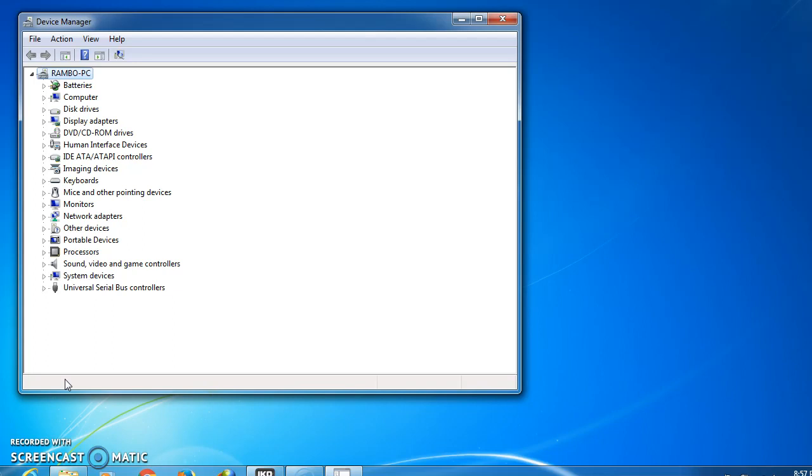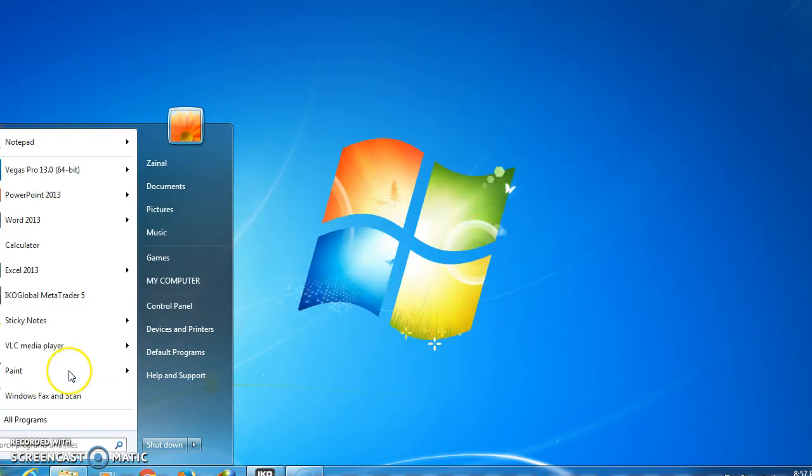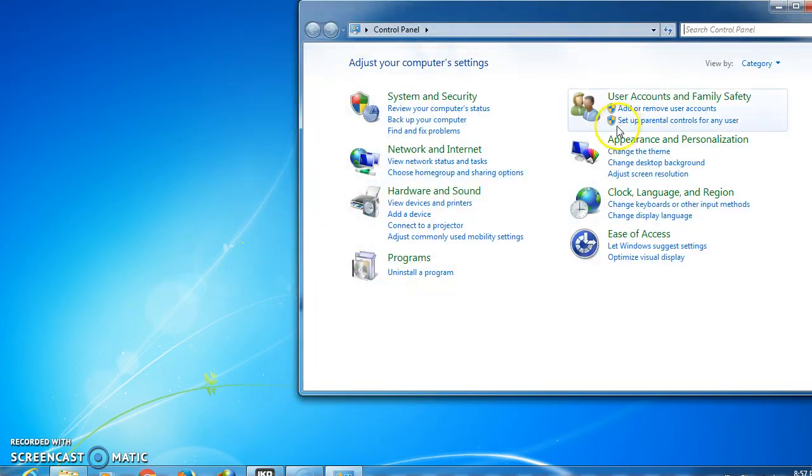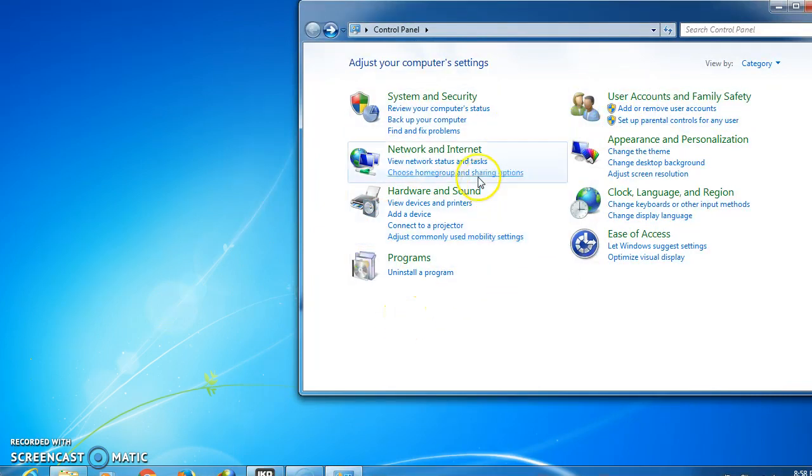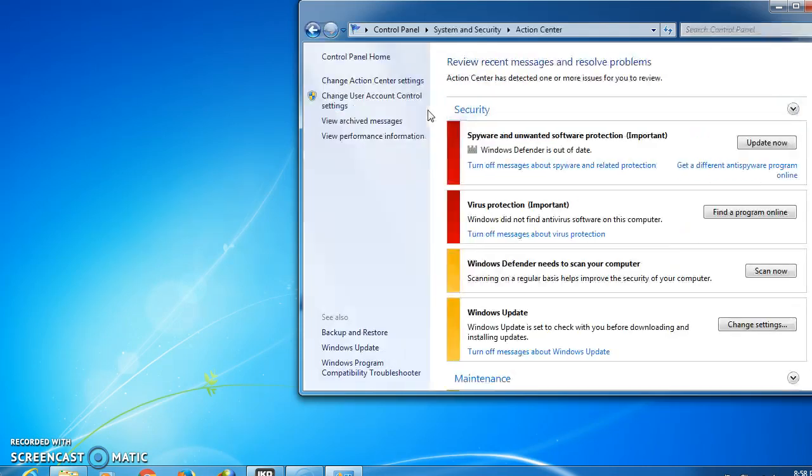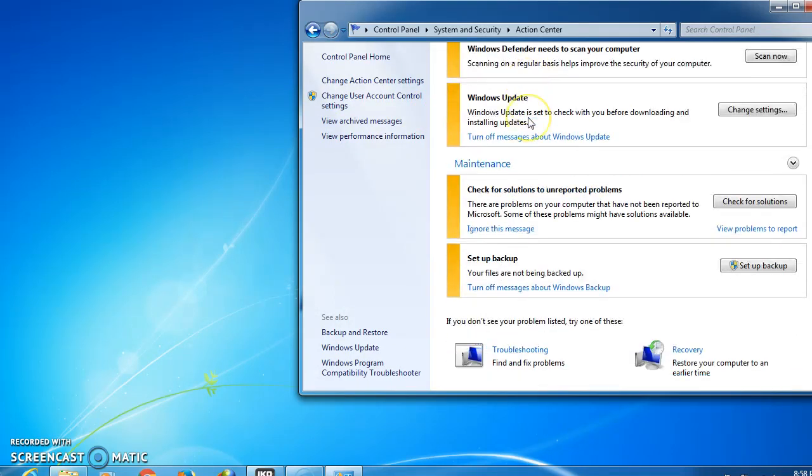If it does not work, this is the last option I normally do. You need to go to the Start button, go to Control Panel. After you go to Control Panel, you can go to System and Security or Review Your Computer Status, and after that you scroll down.